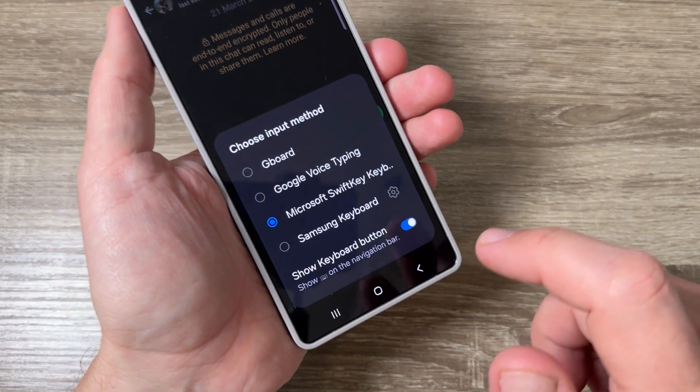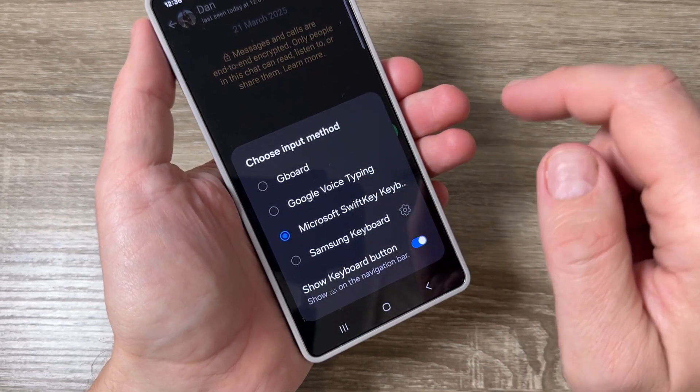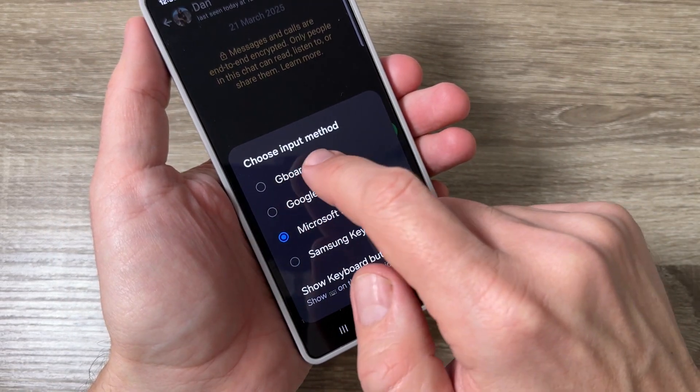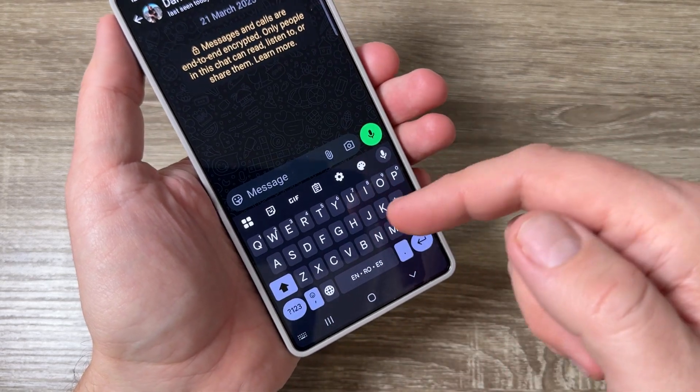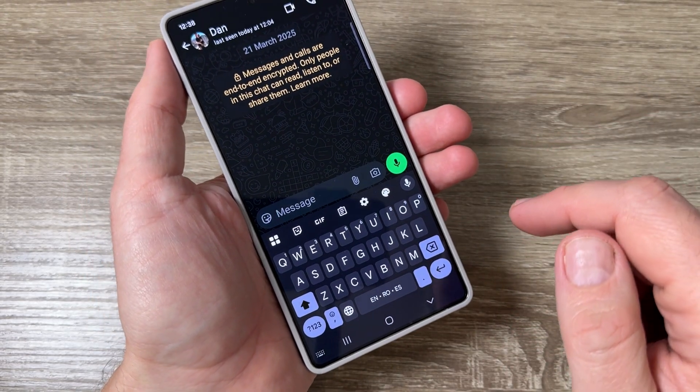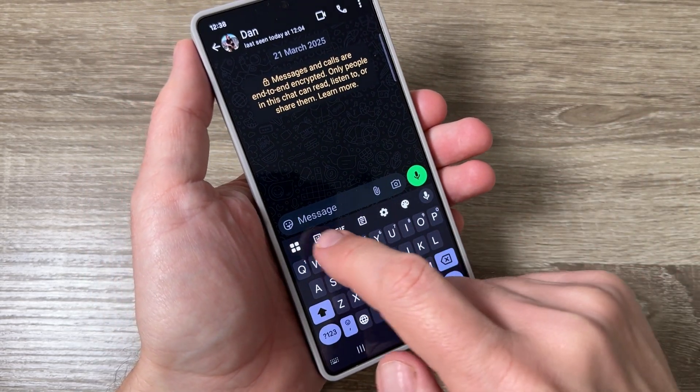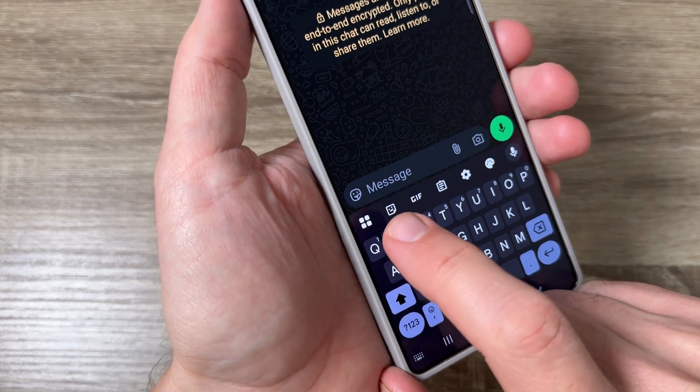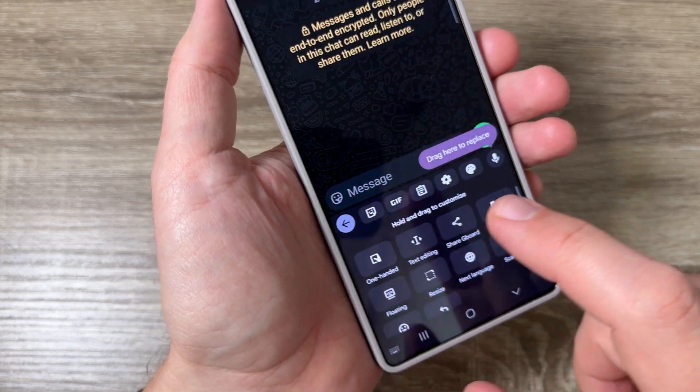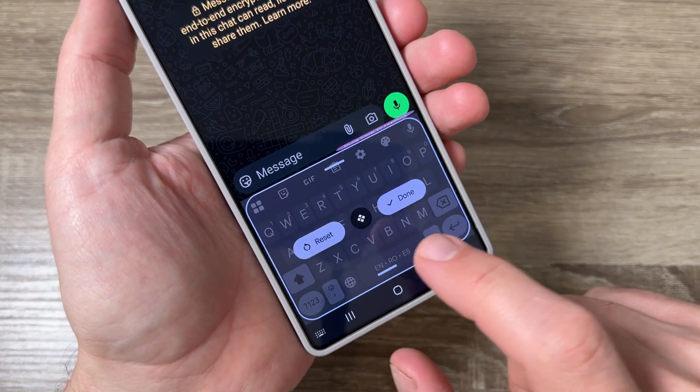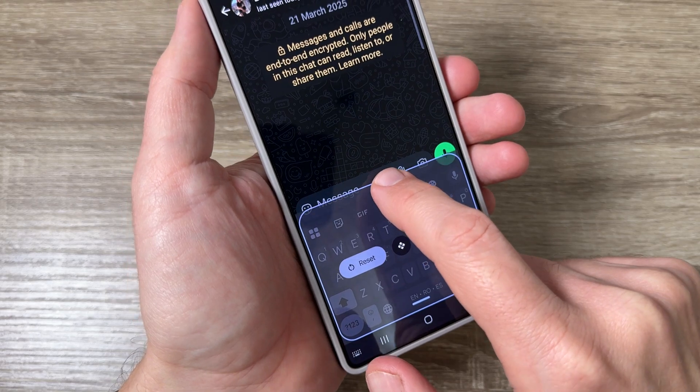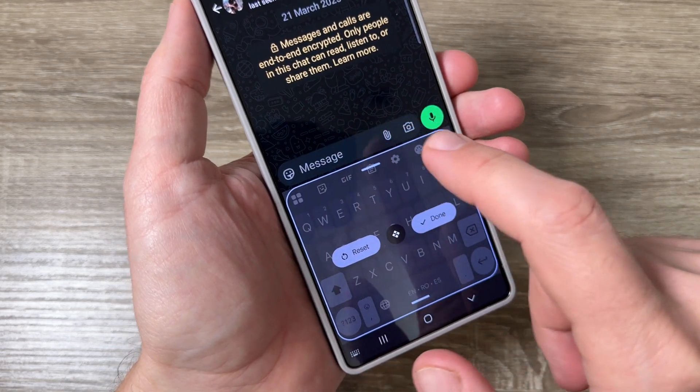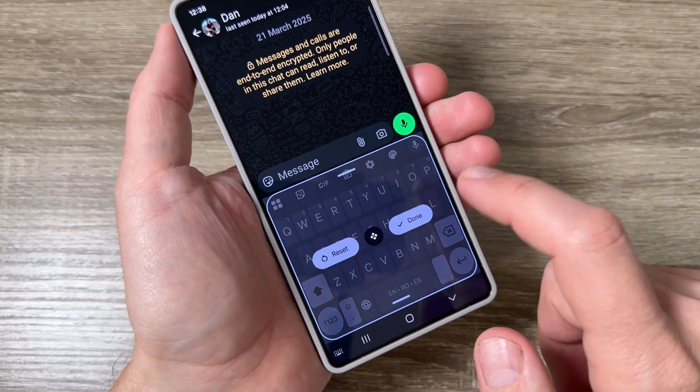If I tap again on the keyboard icon we have here Gboard. Gboard is for Android phones and to enlarge this keyboard tap here on this icon and here we have resize. From here you can make the keyboard larger, tap done and that's all.